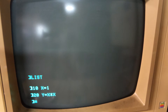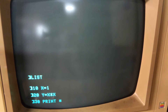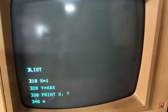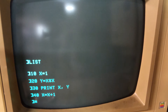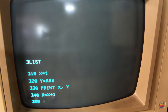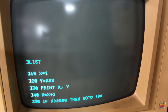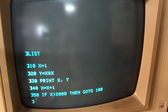Line 10: X equals 1. Line 20: Y equals X times X, so we're just going to square X. Line 30: we're going to print both values X and Y. Line 40: we're going to increment X — X equals X plus 1. Line 50: we're going to decide whether the program is done, so if X is greater than 2000, that's when we exit — we go to line 100.